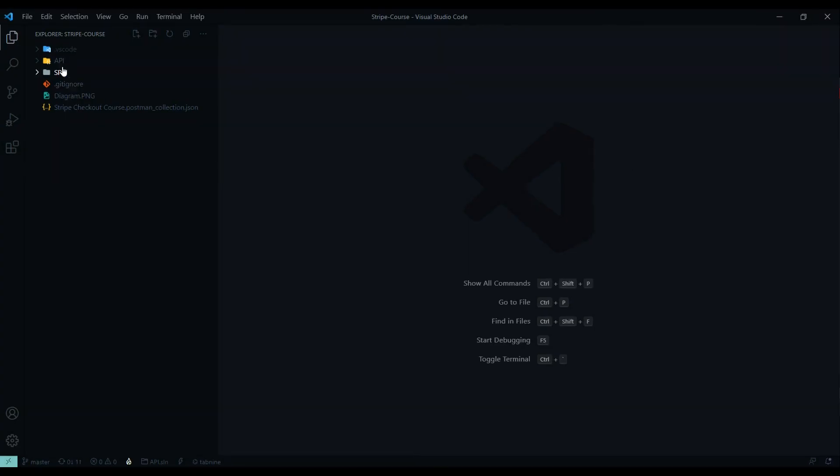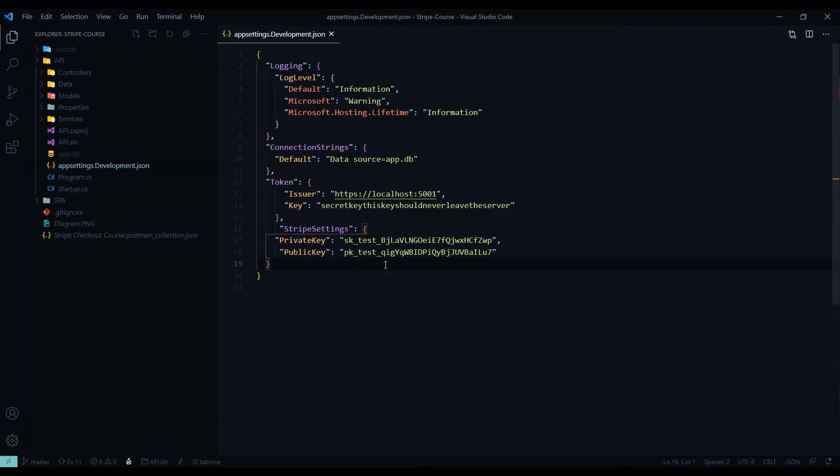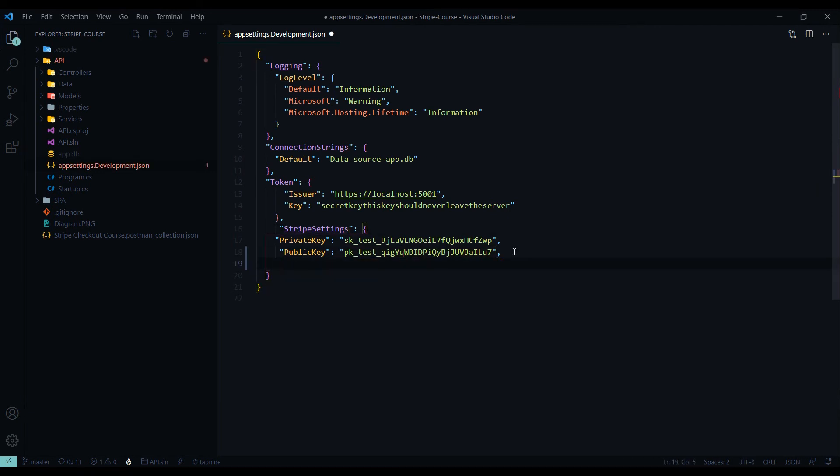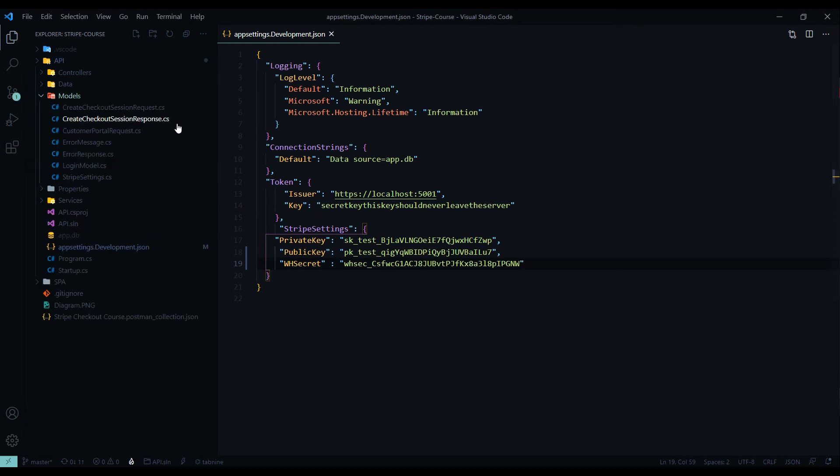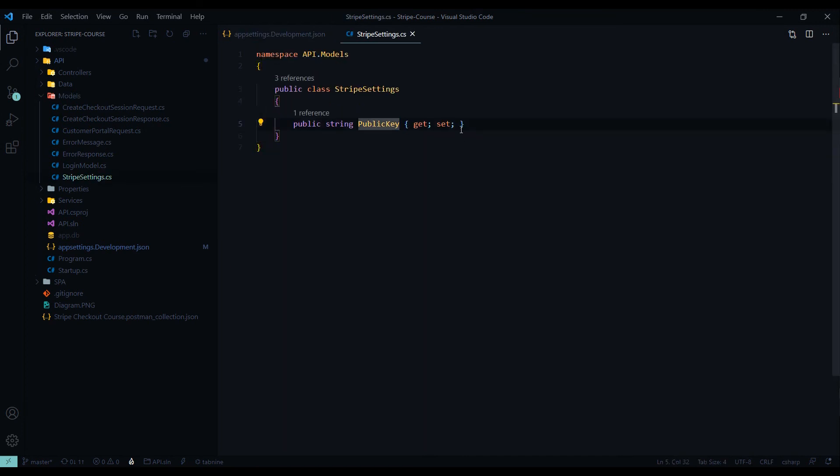Back in our API, our backend, we'll add in our webhook secret key. And we'll add that to the app setting file. And we'll add that within the Stripe setting. So I'll add that towards the end here. And then we'll also set up our Stripe setting file. And that's inside the models folder. And I'll add another property here so we can get access to it.